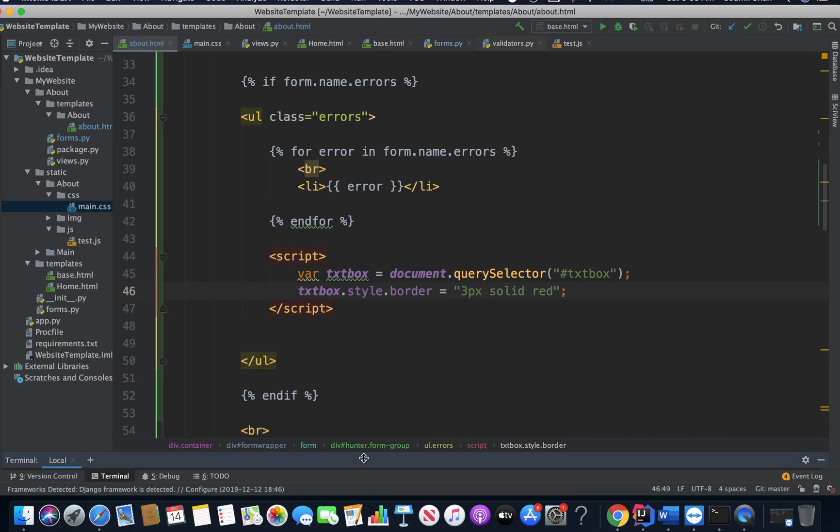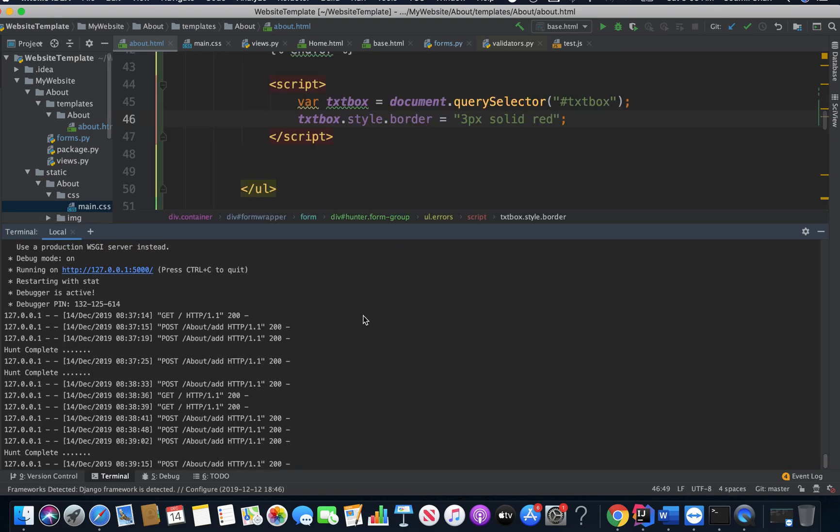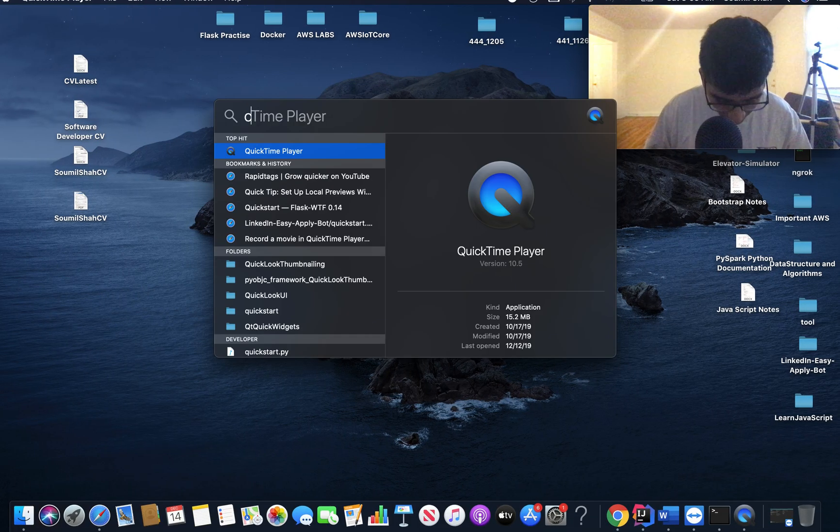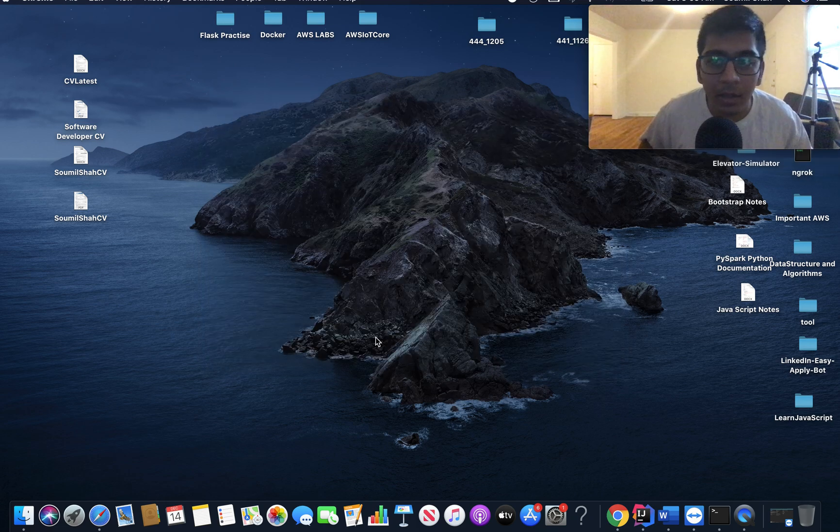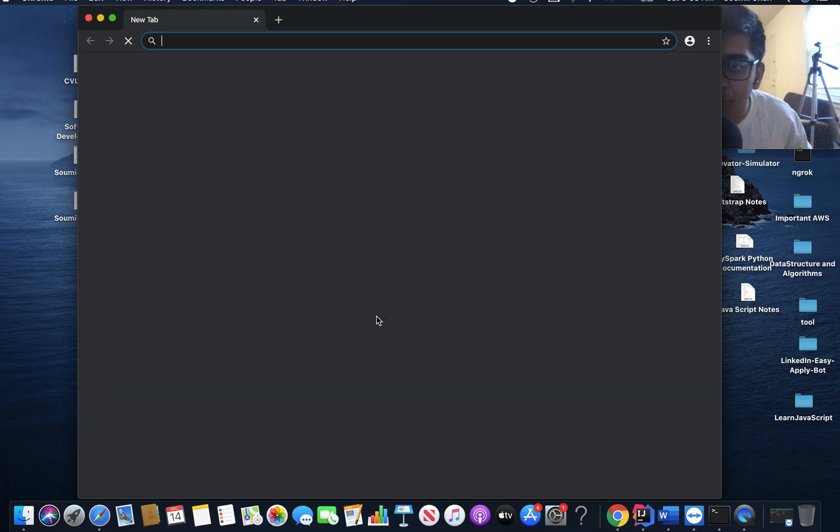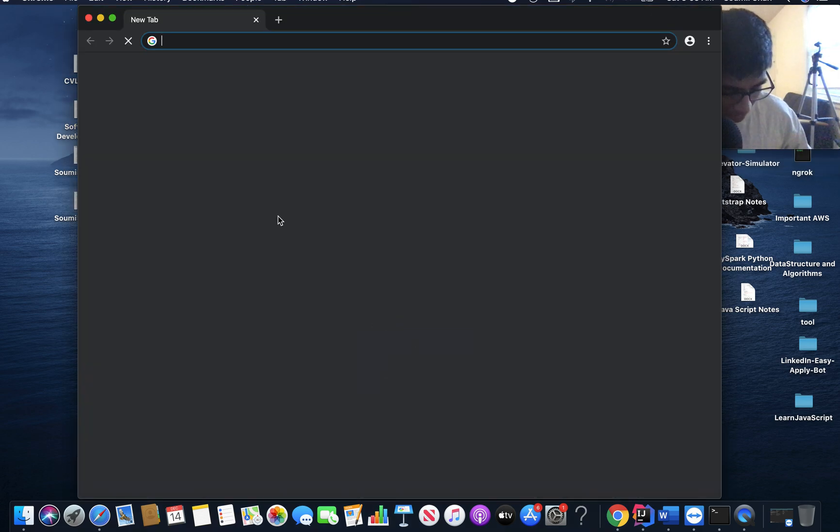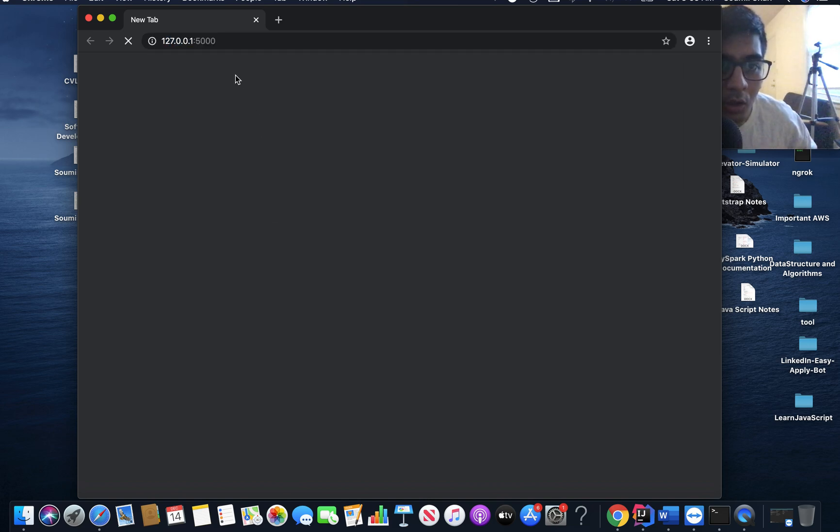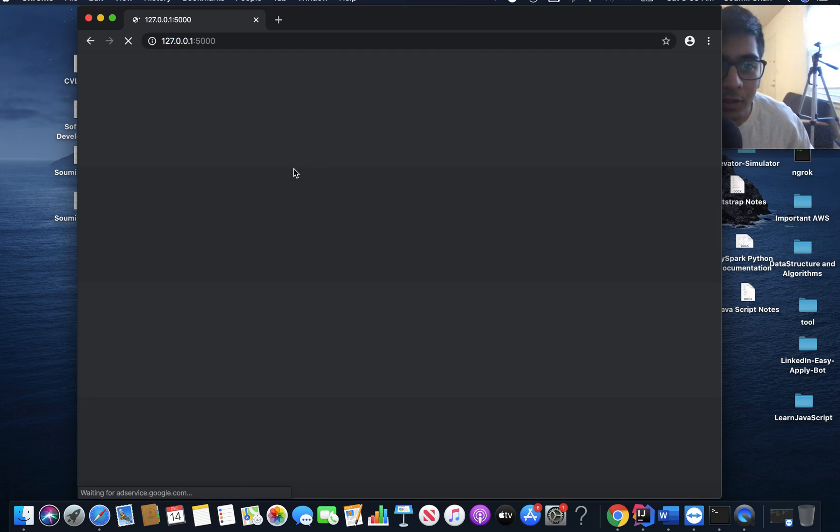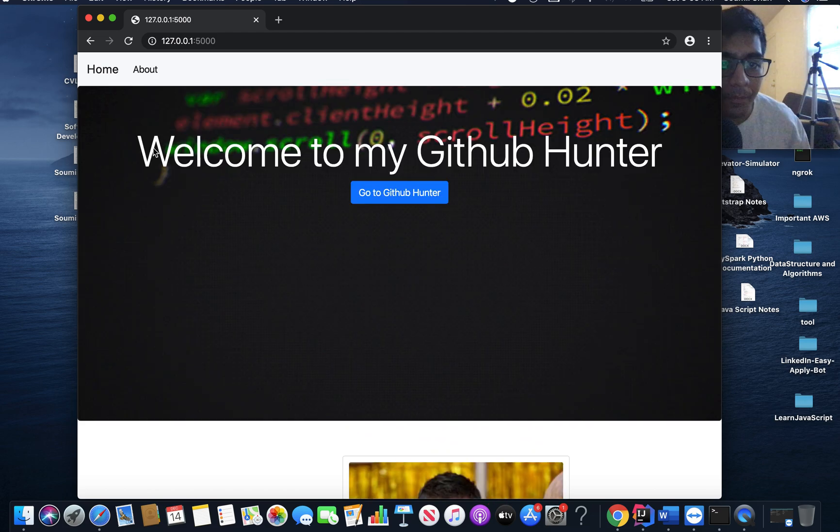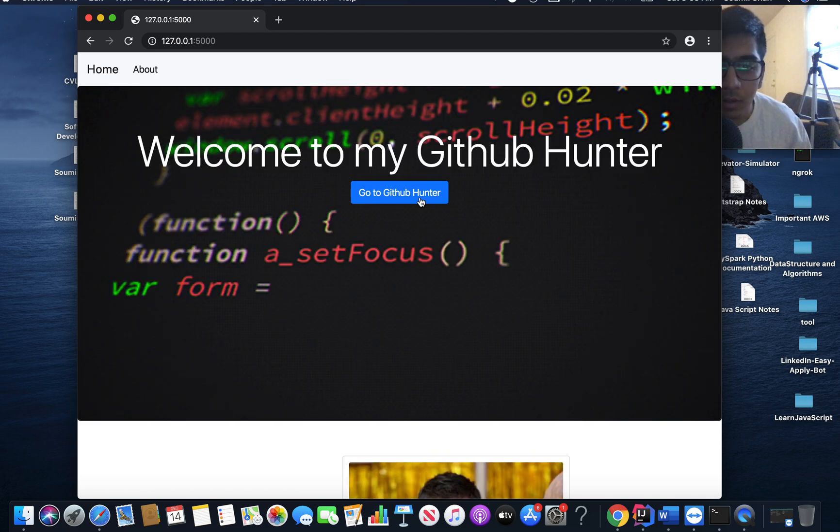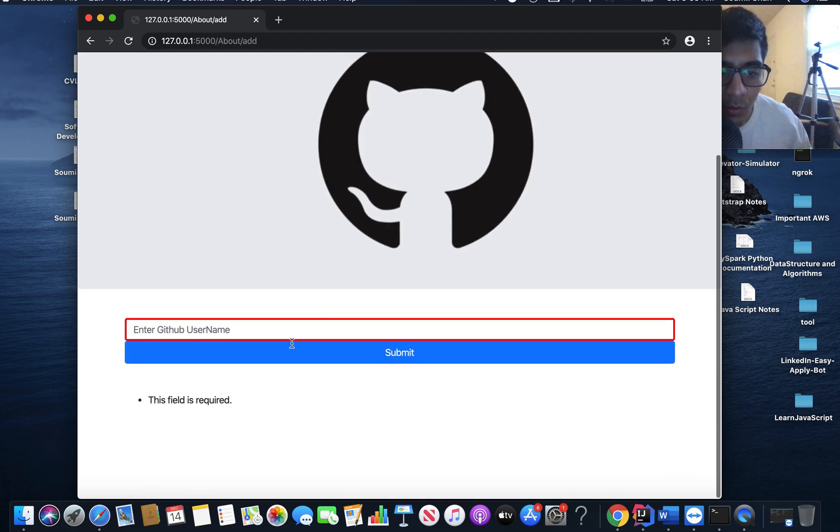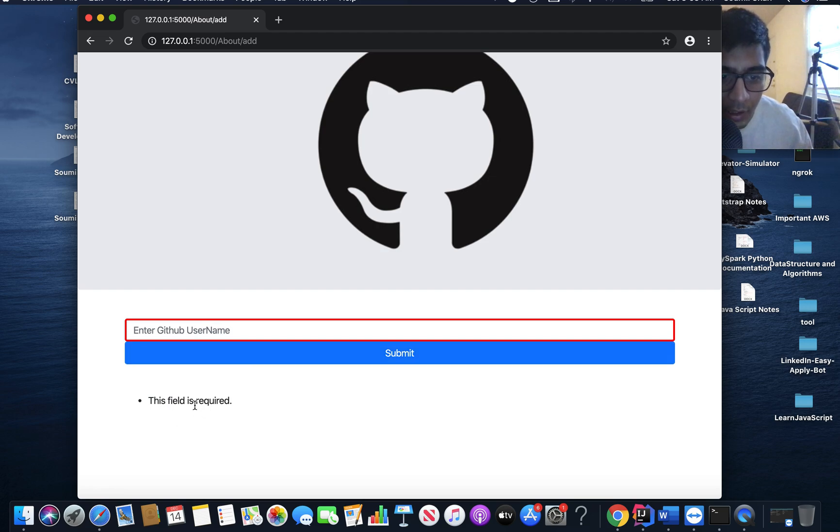So first of all, to show you what I'm about to teach you, let me just open my Chrome and go to the website that I've just created. I'm going to go on my local. I'm just giving you a tour of what we are going to learn in this video. So I've added some very nice validation here. You can see it says this field is required.